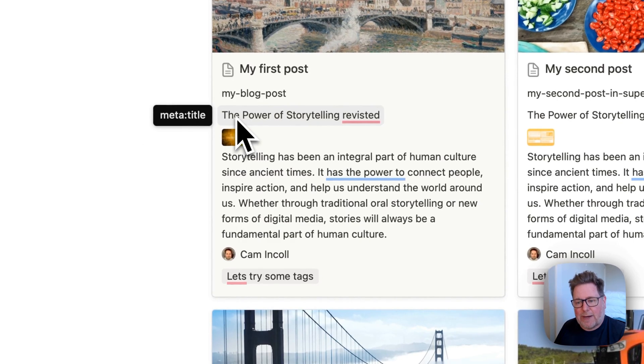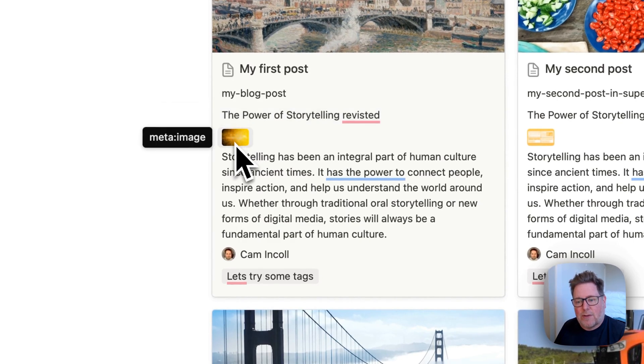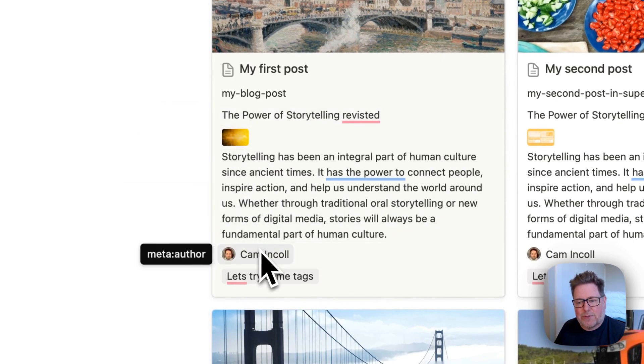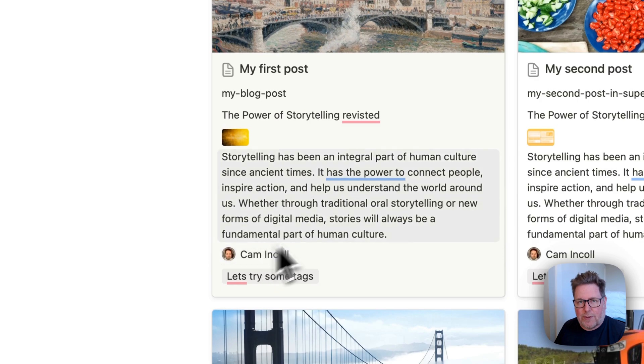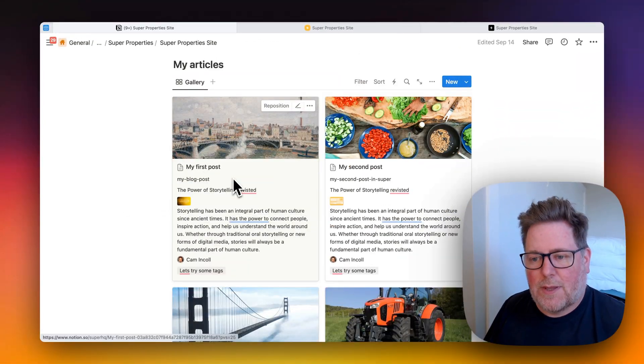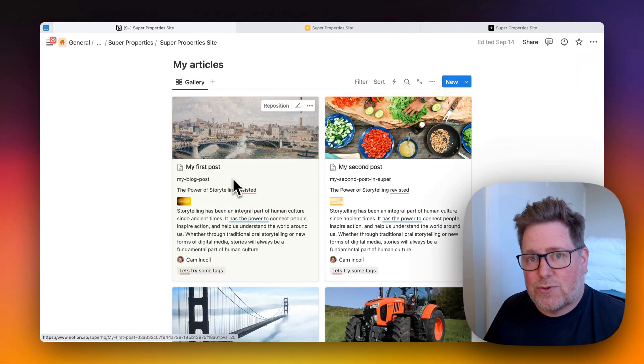Here you see I've got the meta title, the meta image, the meta description, and the author. So now in Super...